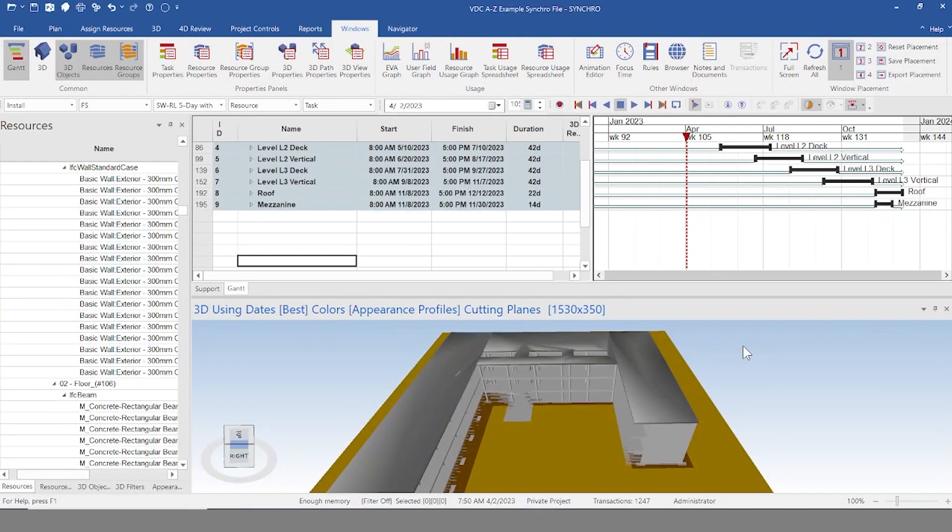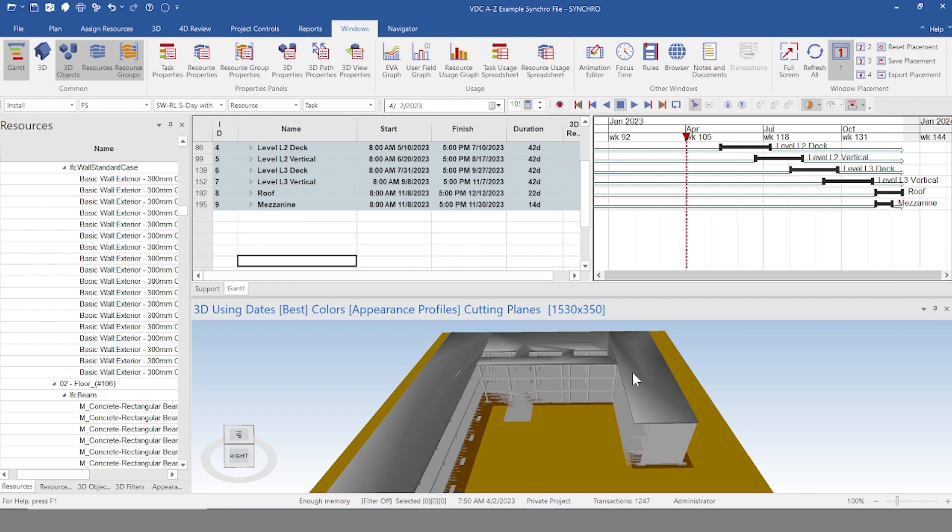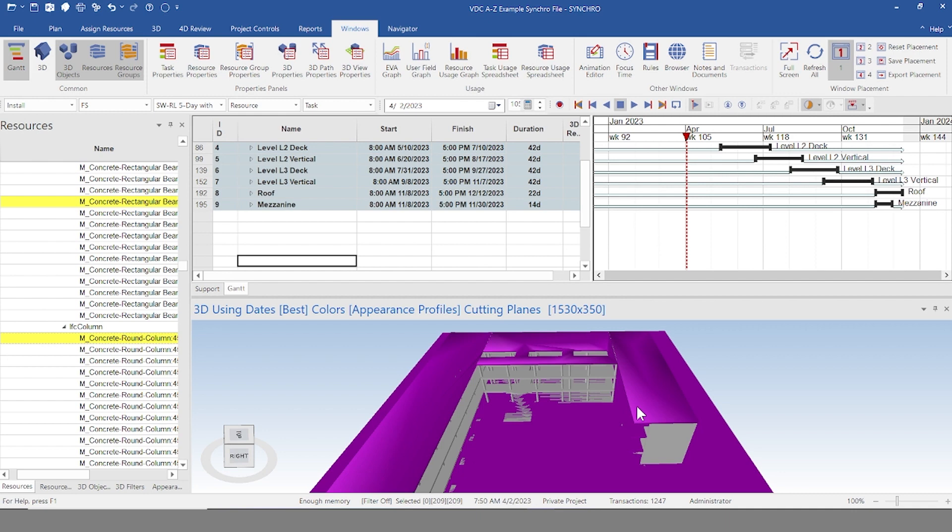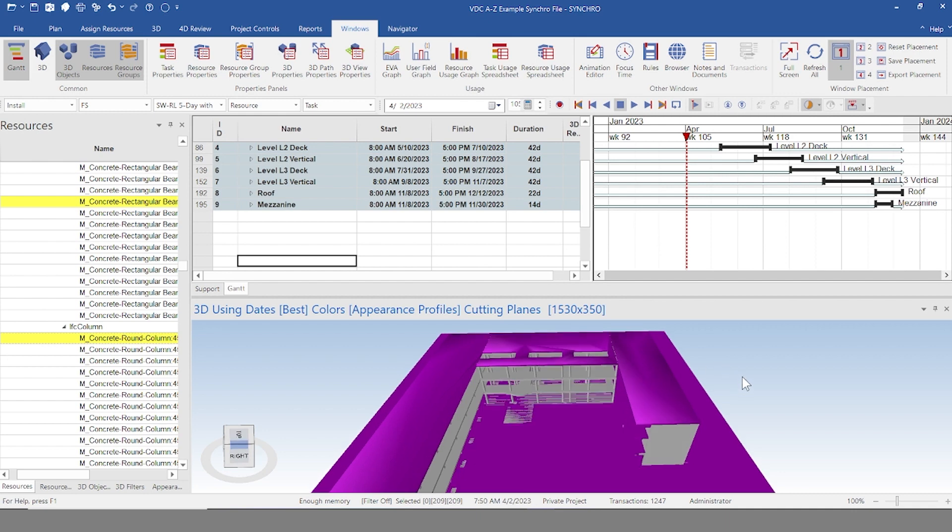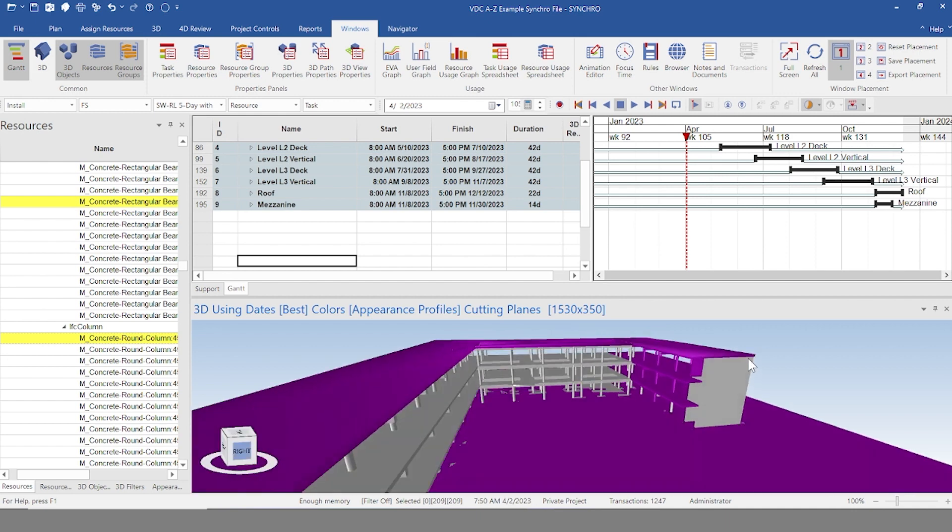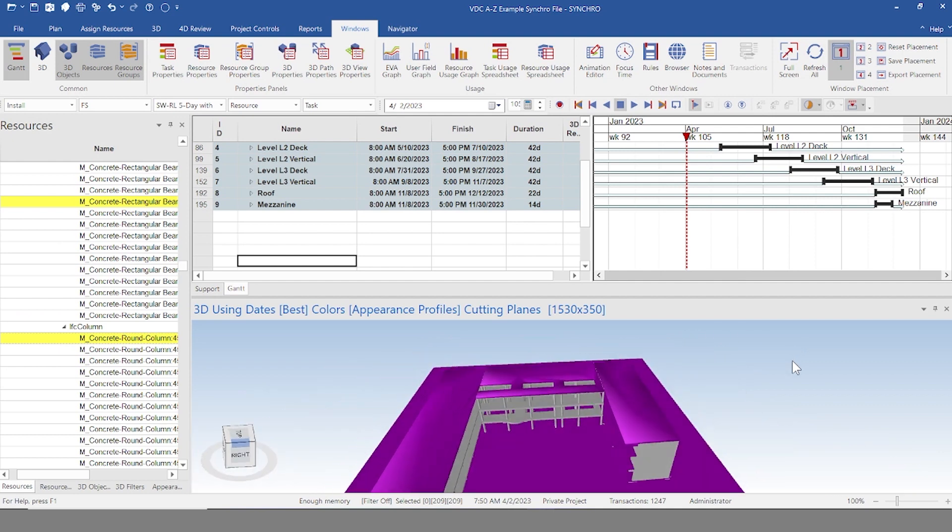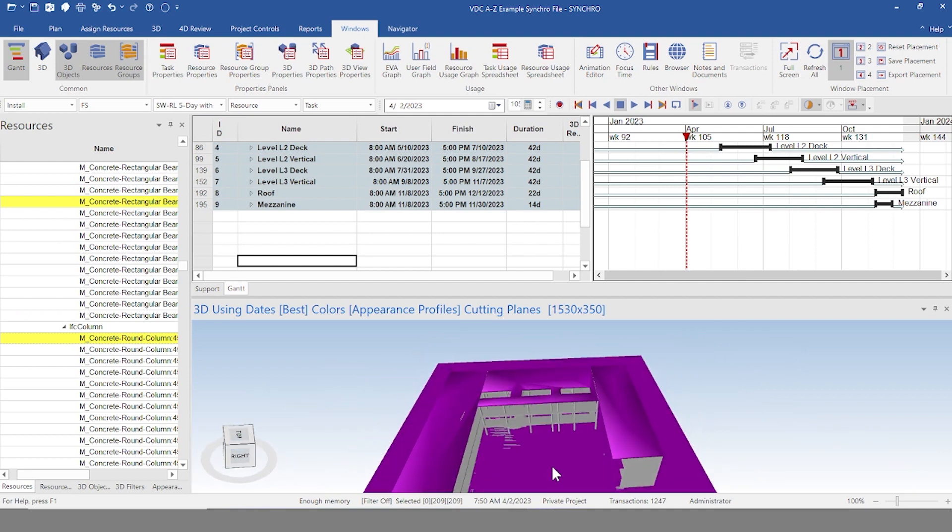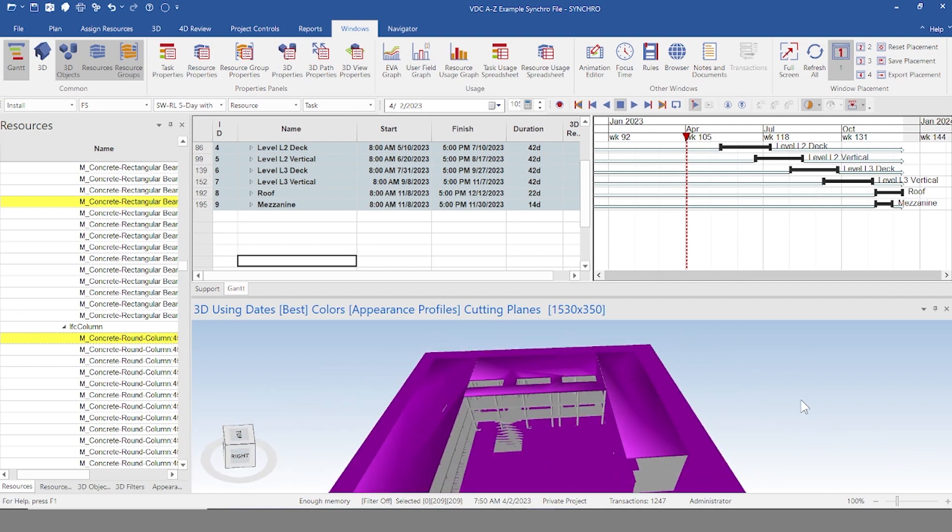Another way to select is by left clicking and dragging by holding shift. It'll create this box. So a cool thing about Synchro is depending on which way you make that box, which way you drag your mouse, it'll select different things. For example, if I hold shift and left click and drag from the upper right to the lower left, it will select everything. But if you'll notice, it also selects everything under the roof. Everything that was in that box all the way through, it will select.